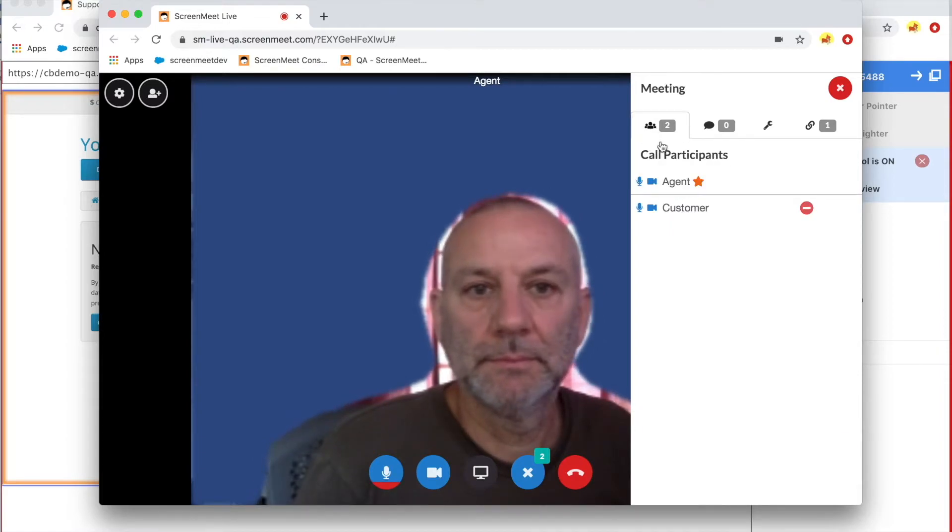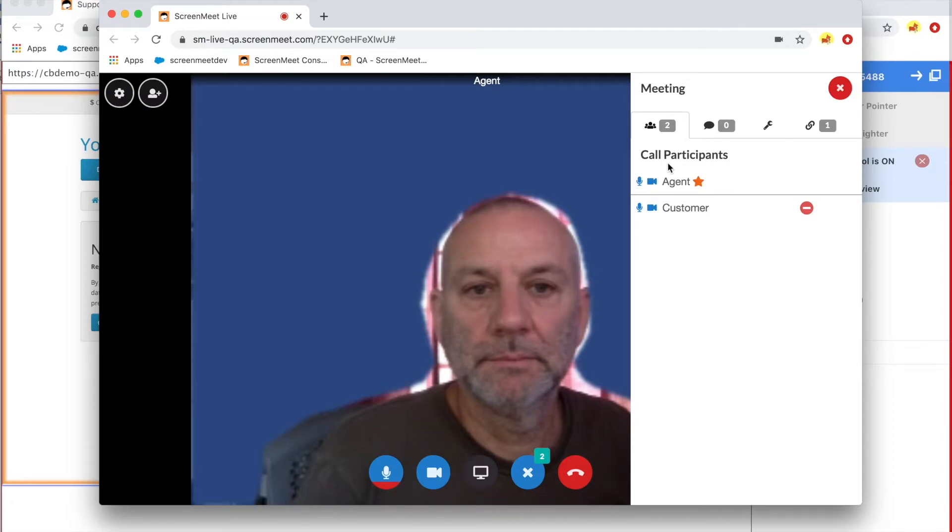The agent can also view the participants in the video chat, as you can actually have up to five attendees, either through a desktop or mobile device.